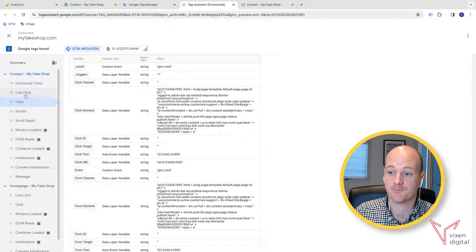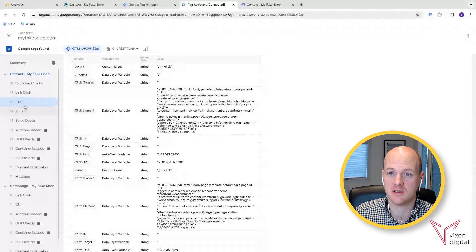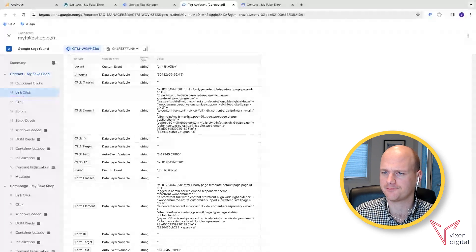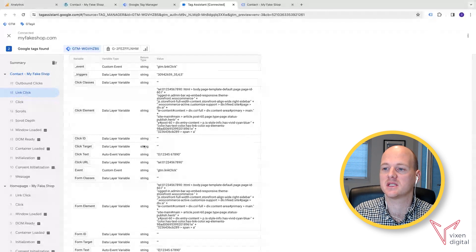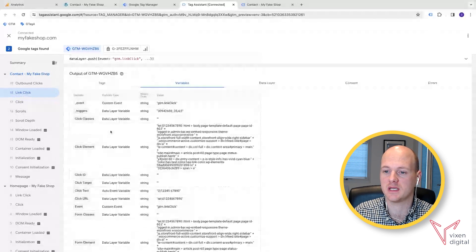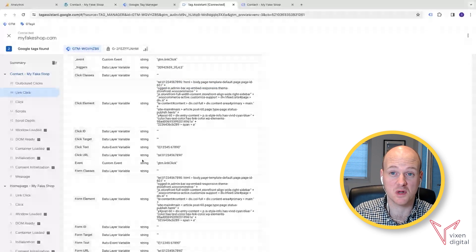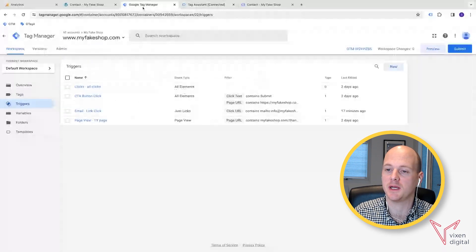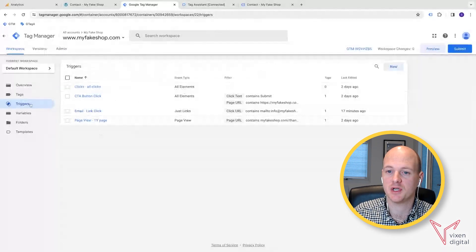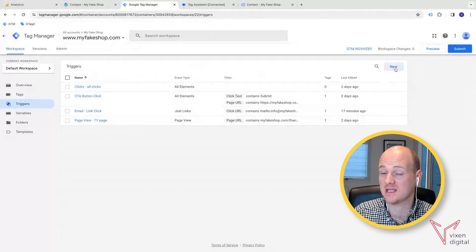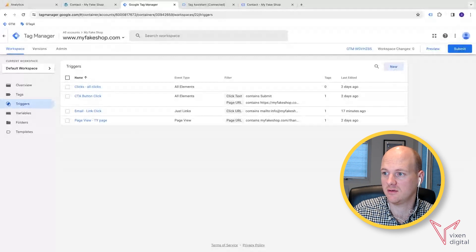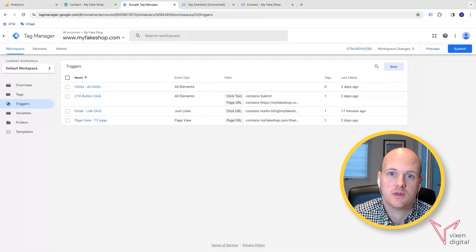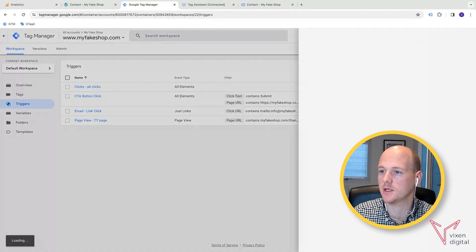But you can set it up on the click if you wanted to. But in this case, we're going to set it up on the link click. Now, we just need to remember some of this key information from the variables here. So we can actually keep this window open while we go back over to Google Tag Manager. In Google Tag Manager, we can now start building our trigger that's going to help our tag fire to on when somebody clicks that phone number.